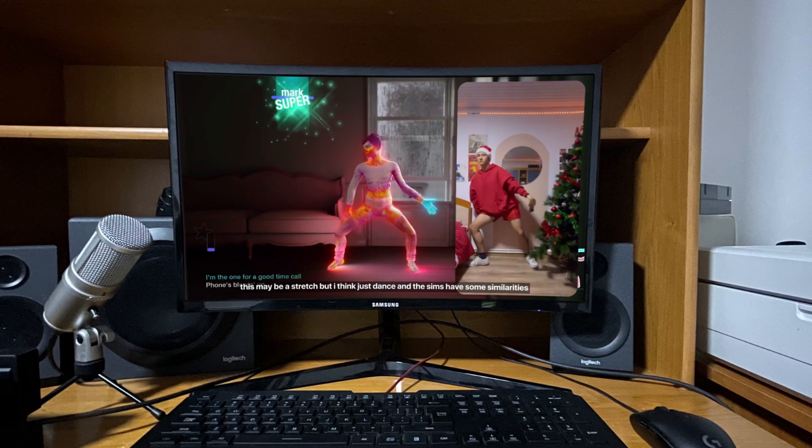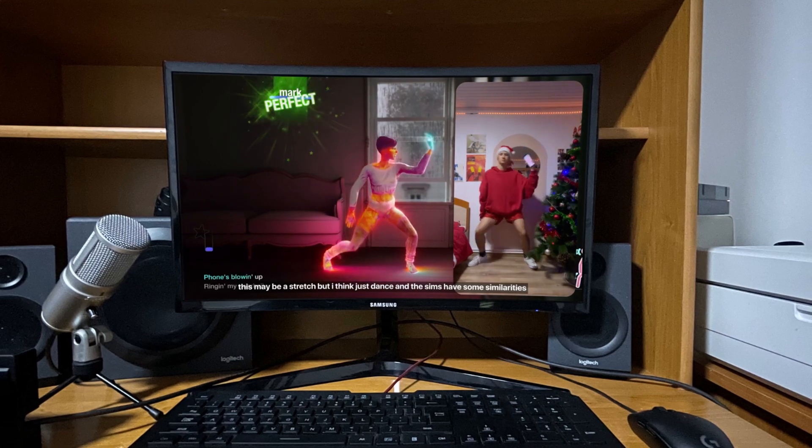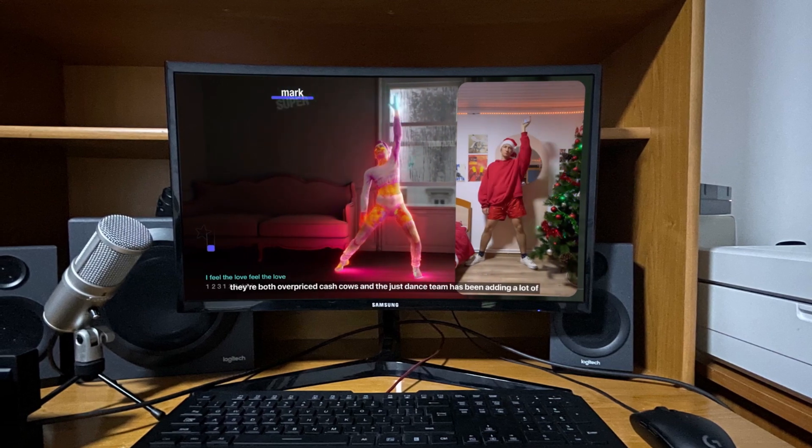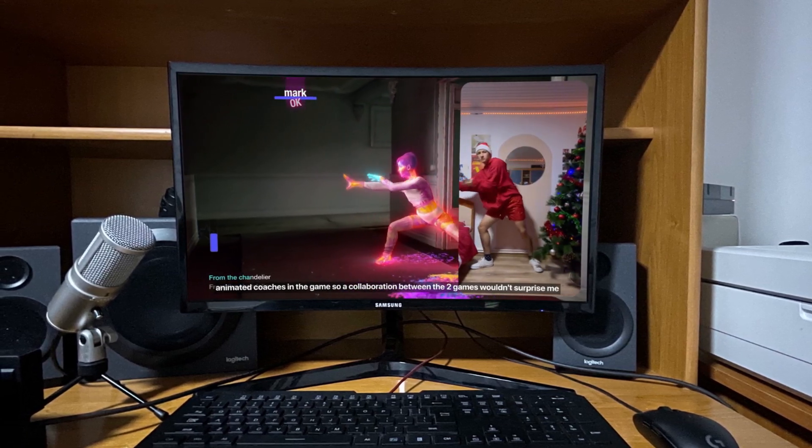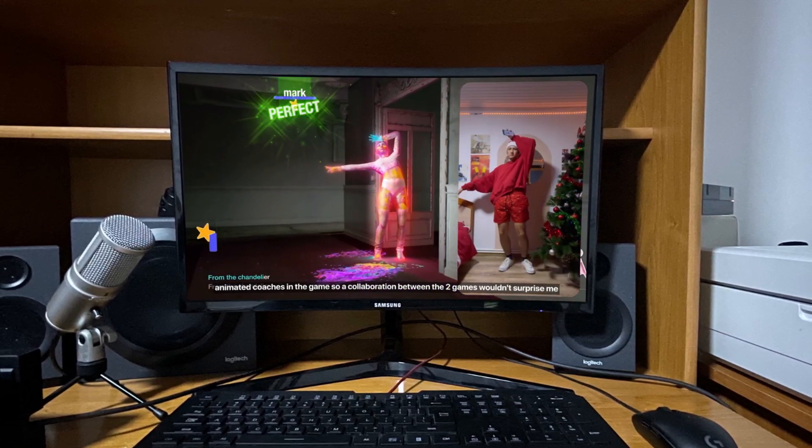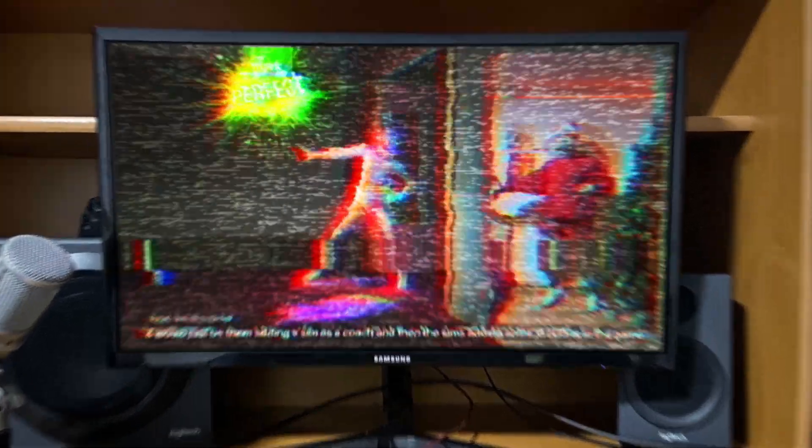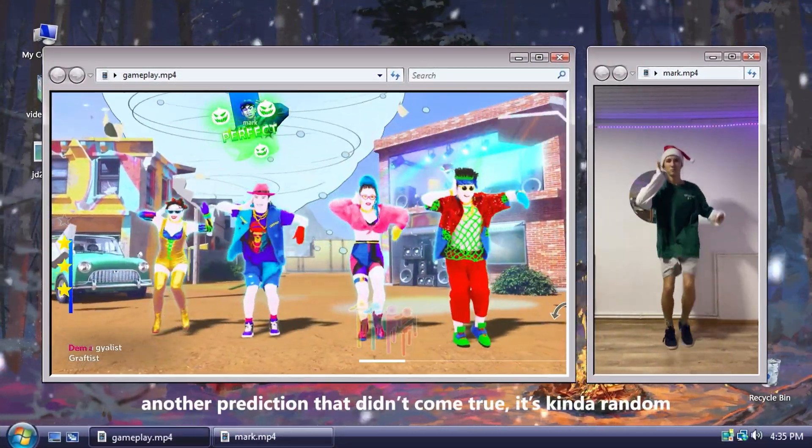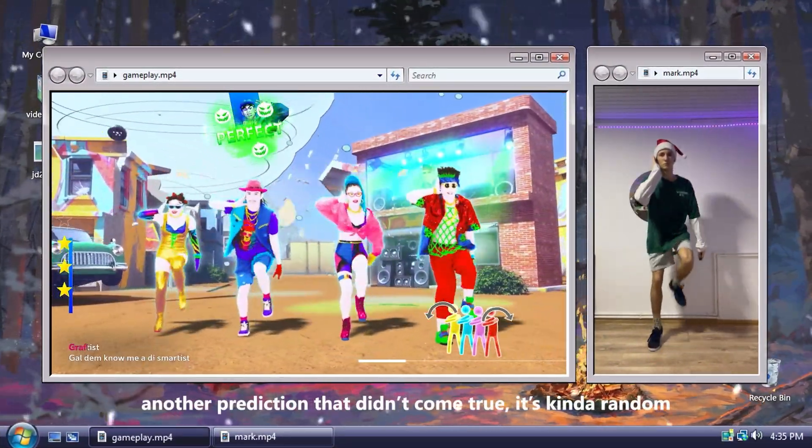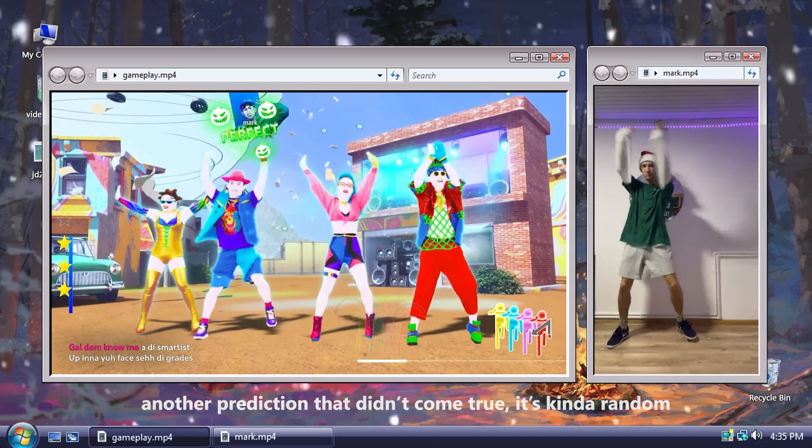This may be a stretch too, so a collaboration between the two games wouldn't surprise me. Another prediction that didn't come true. It's kinda random.